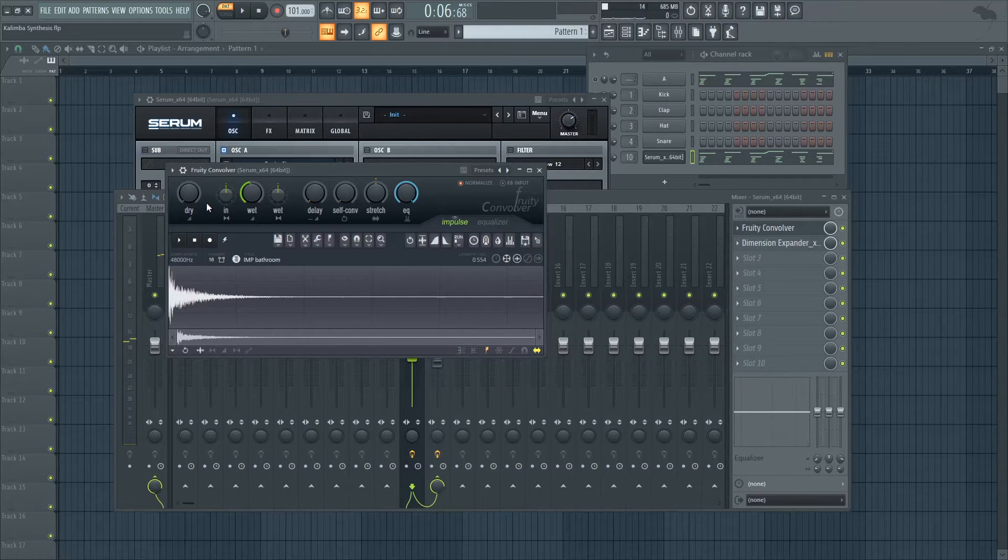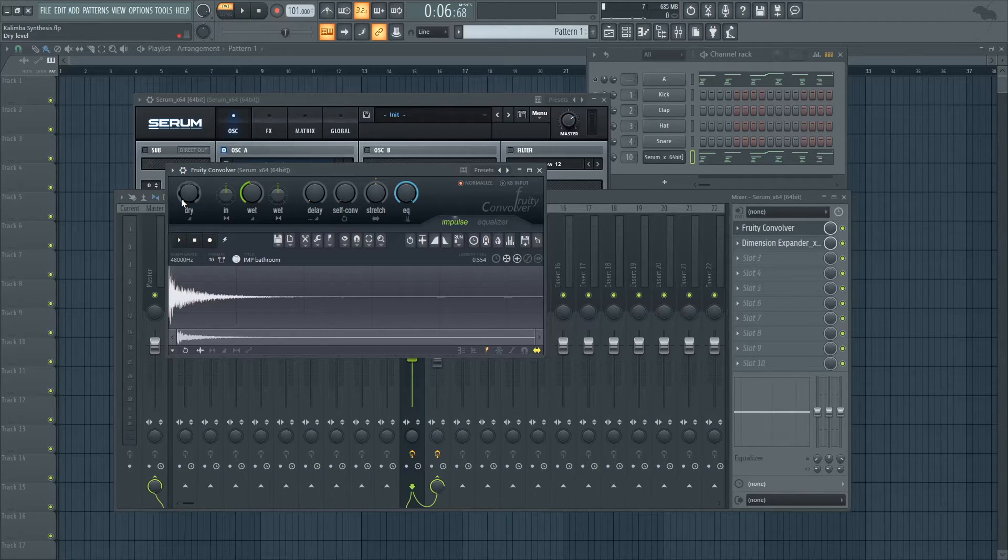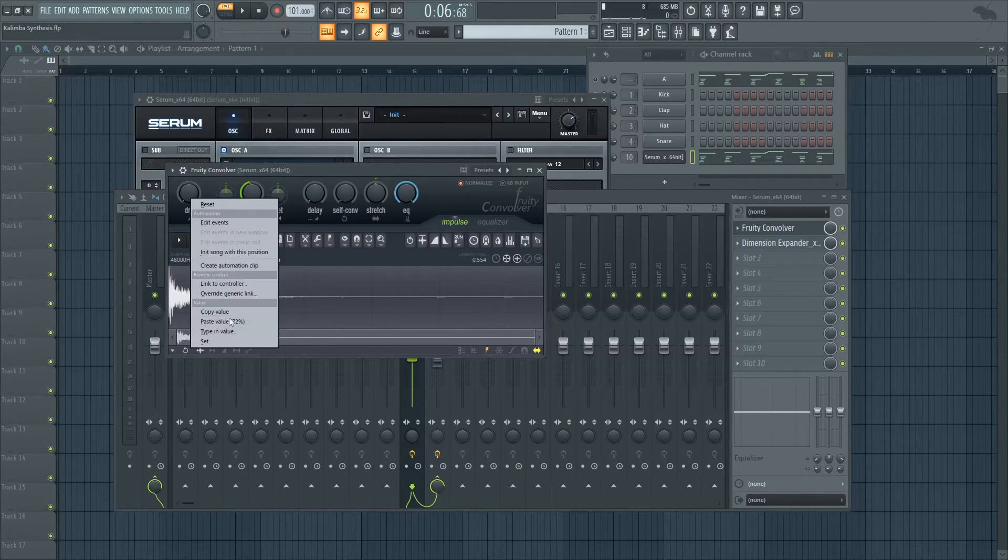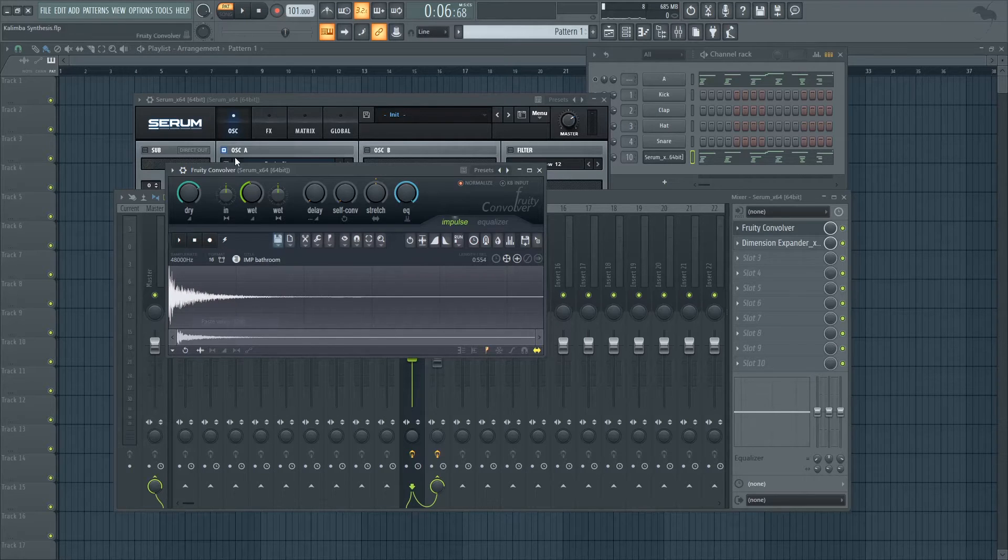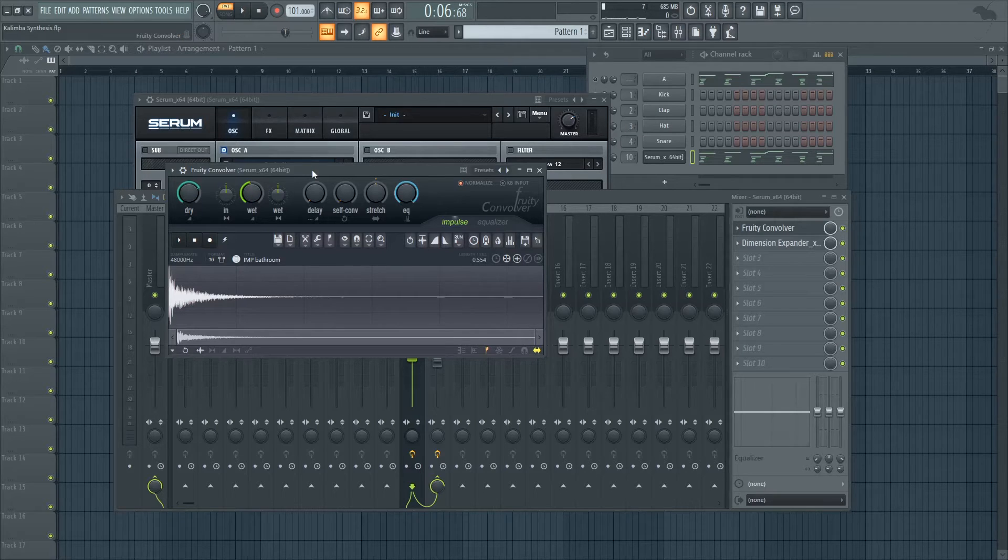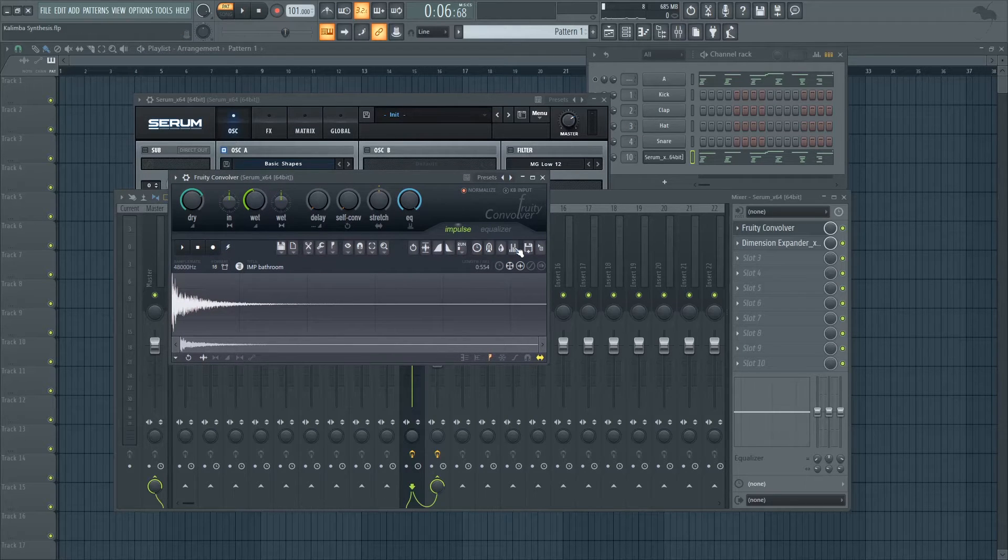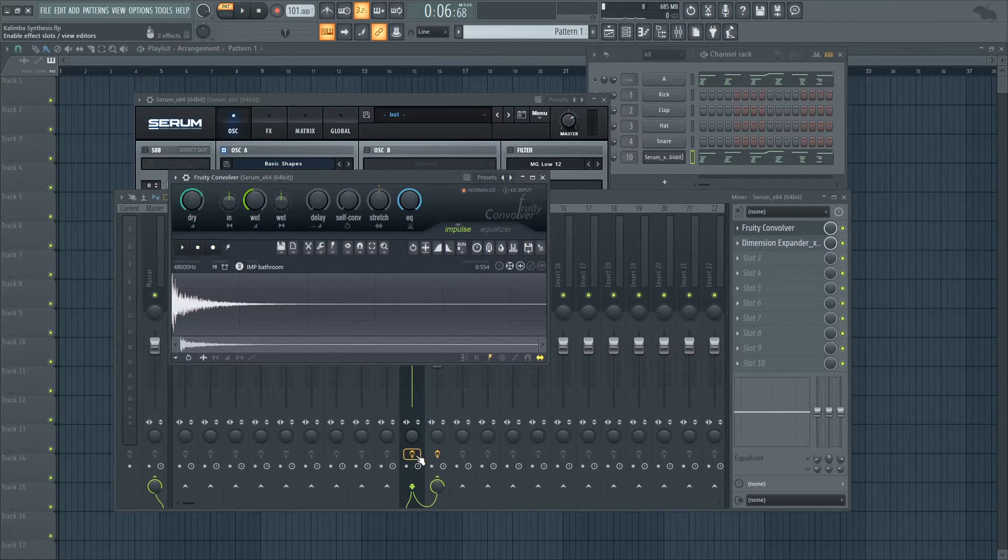So as you can hear, this type of reverb barely adds any mud and doesn't blur the sound too much. It just makes it sound like it's being played in a room and not dry out of the synth. So when you mix dry and wet together, you get a sound that's less aggressive and less in your face. Let's hear it.